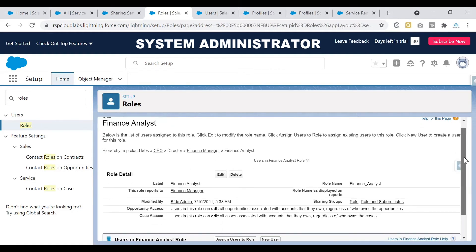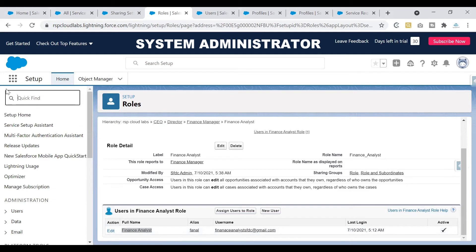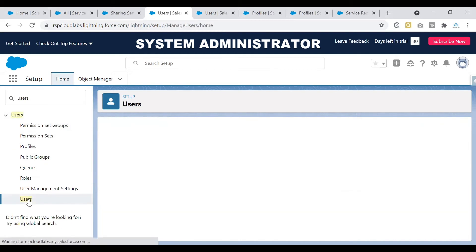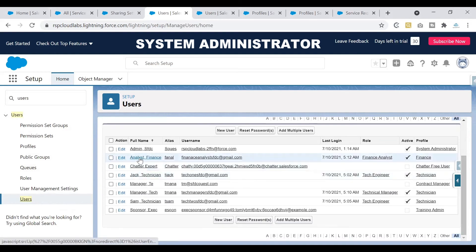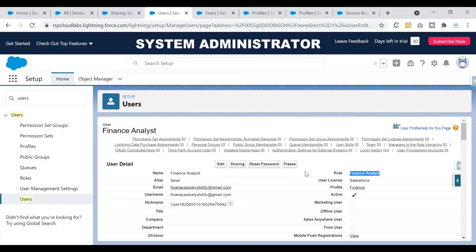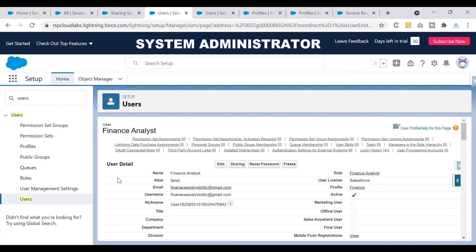Now a user has been tagged to this role. Earlier there were no users connected to it, and now we have a user connected. To check this information, you can open the user from here, or search for users in the quick find and click on Users. I'll open the finance analyst user — the role associated with this person is finance analyst. If you want to edit a user and associate them with a role, you can click Edit, change that role from the dropdown accordingly, and click Save. This is how we can associate our users to a role.